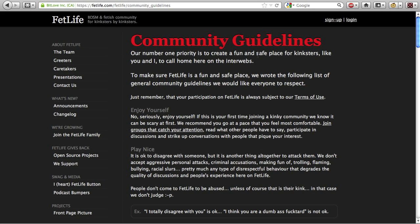In fact, they even say their number one priority is to create a fun and safe place for kinksters to call home here on the interwebs. The fact of the matter is they do almost nothing to keep FetLife safe. In this video, I'll show you how to install and use the FetLife age, sex, location search user script to enable age, sex, location, or role-based profile searches on FetLife.com.